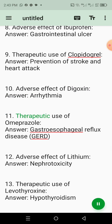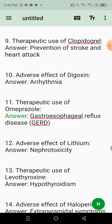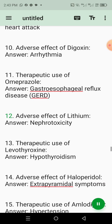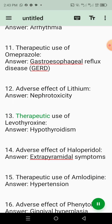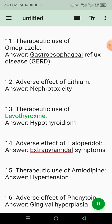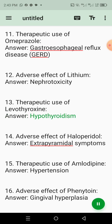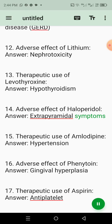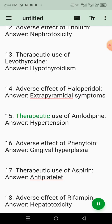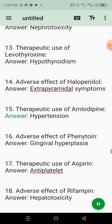11. Therapeutic use of omeprazole. Answer: Gastroesophageal reflux disease (GERD). 12. Adverse effect of lithium. Answer: Nephrotoxicity. 13. Therapeutic use of levothyroxine. Answer: Hypothyroidism. 14. Adverse effect of haloperidol. Answer: Extrapyramidal symptoms. 15. Therapeutic use of amlodipine. Answer: Hypertension.